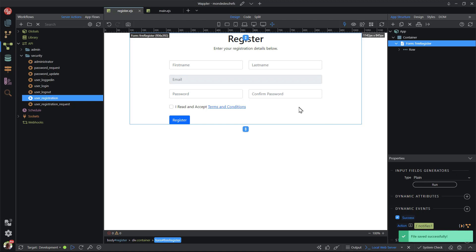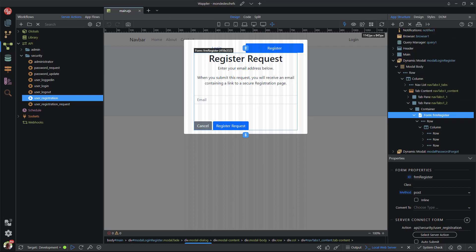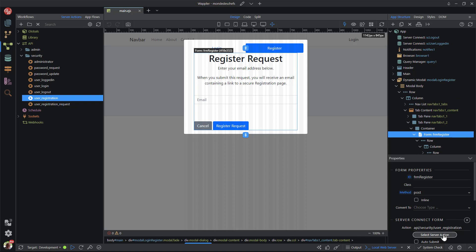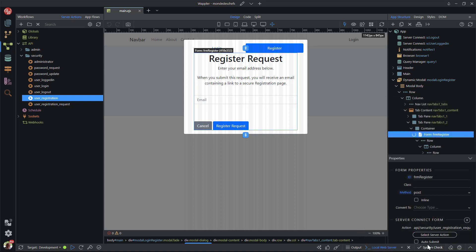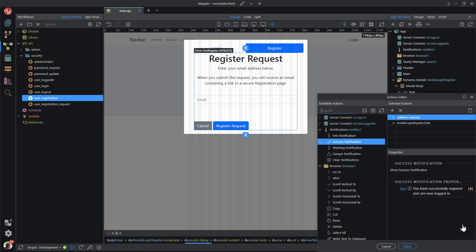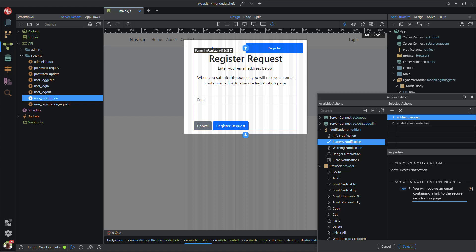I can now close this file in readiness for the other form. For the last form, I again select the form element. This is already a server connect form created in the previous video. I do need to change the server action to user registration request. I then scroll down to dynamic events where I need to change the success message. I save the page and that is it.